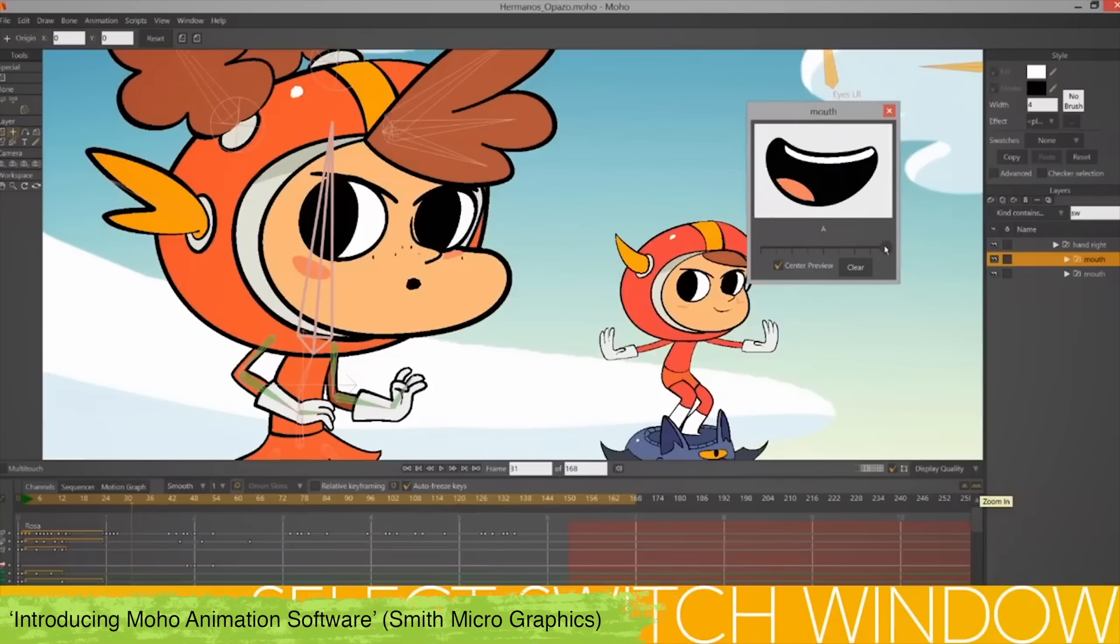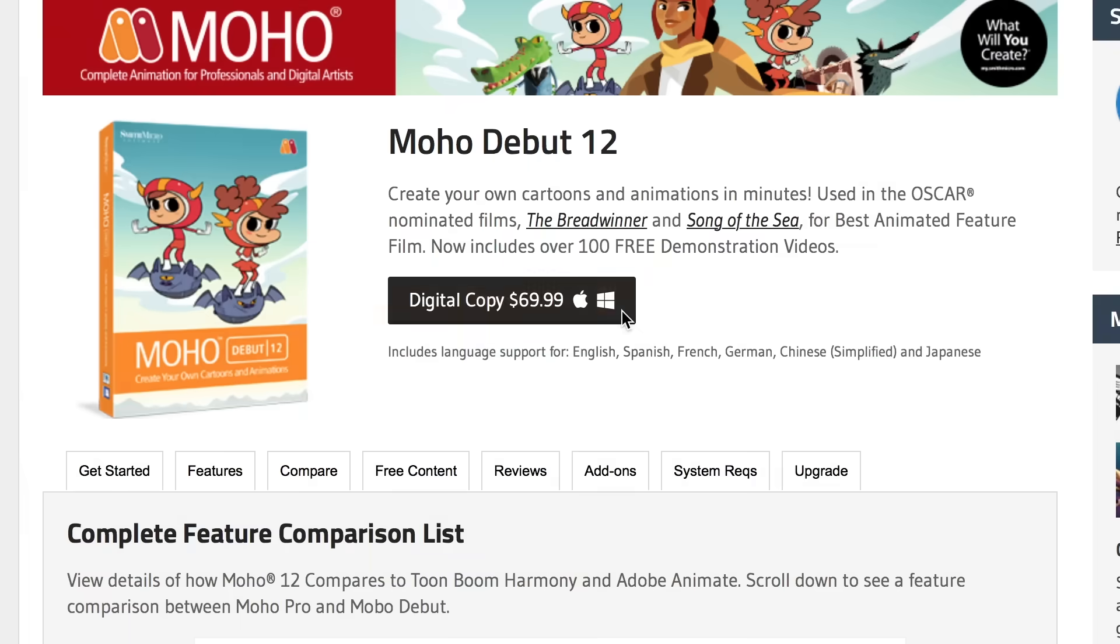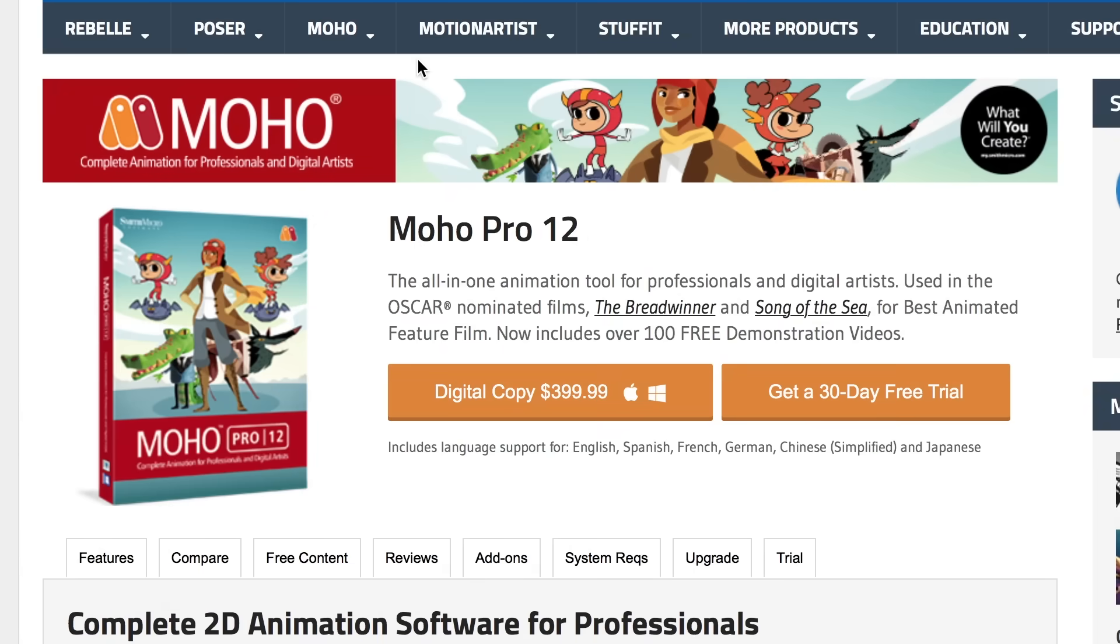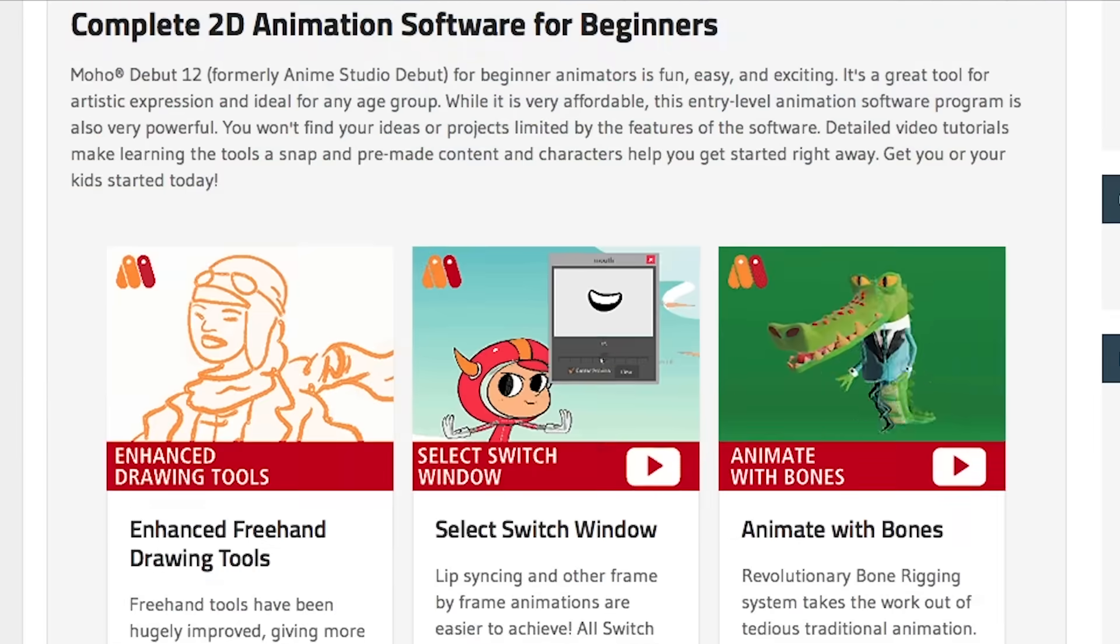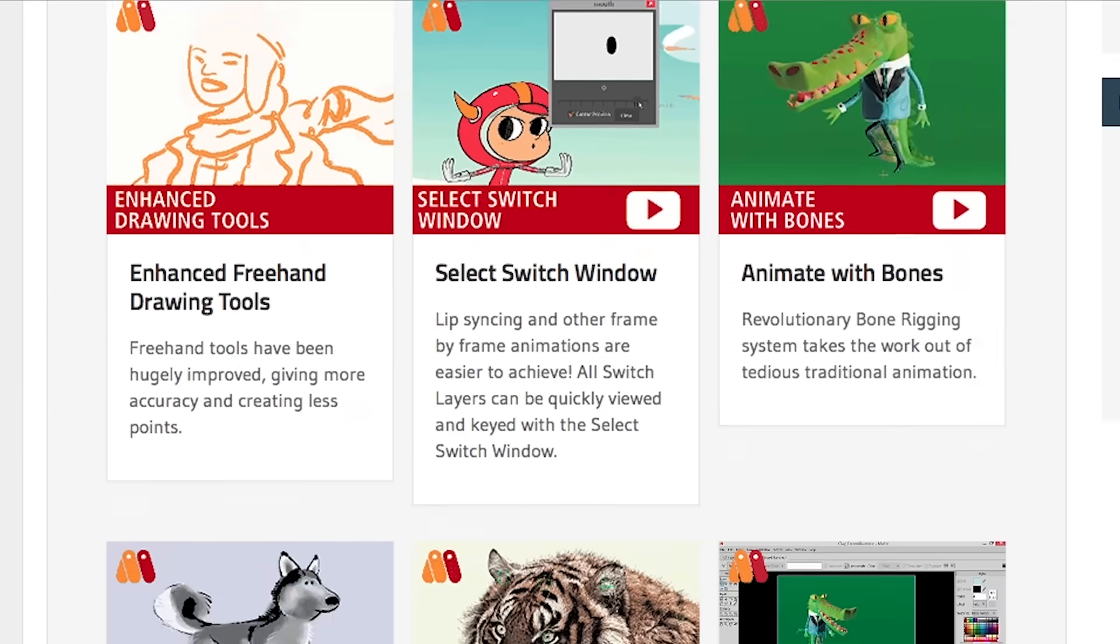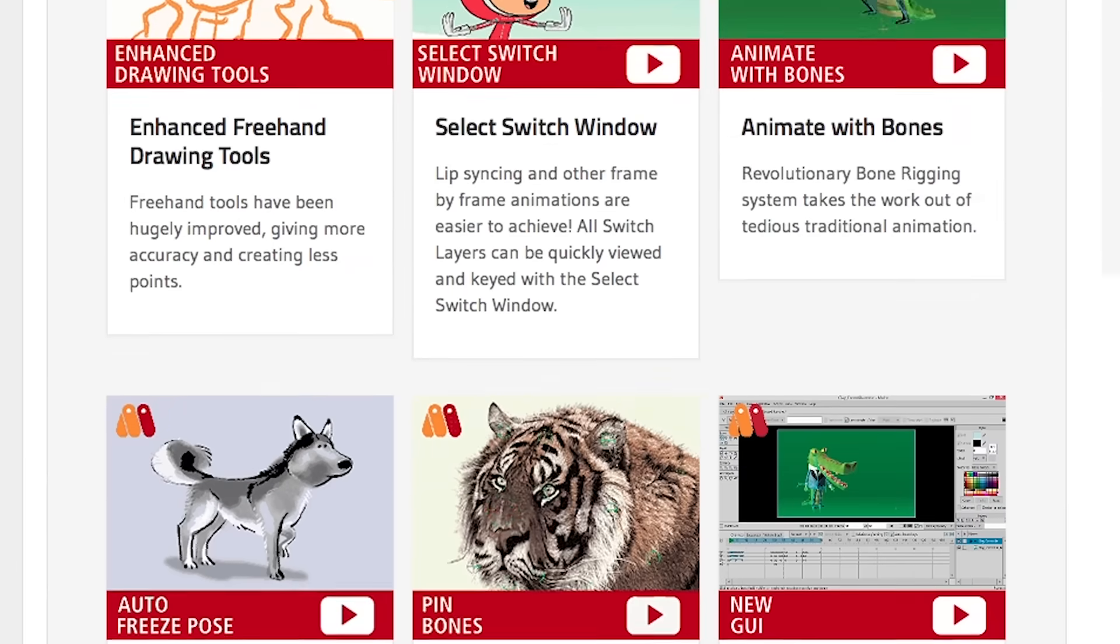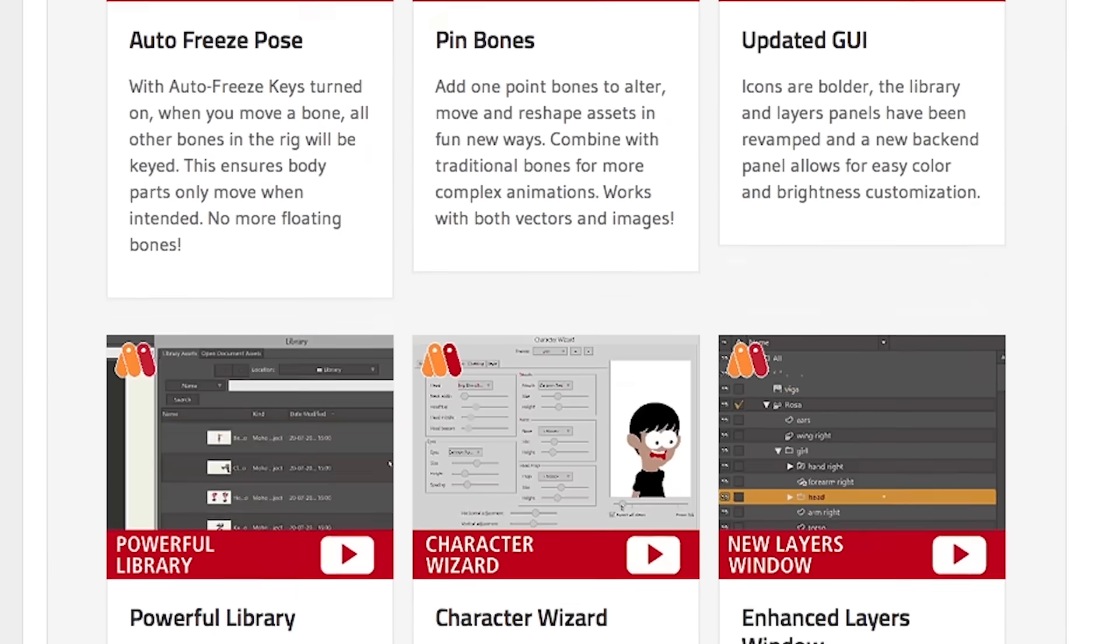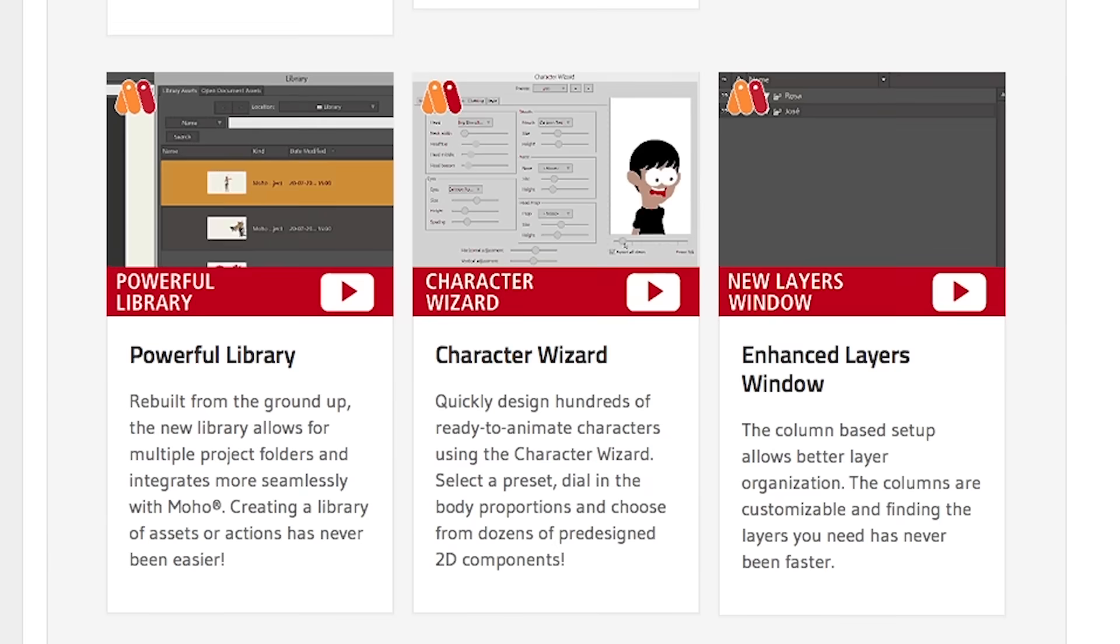It's pretty affordable with a debut package of £69.99 and the Pro package at £399.99. Though I haven't tried it myself it does look pretty good and it seems to have features similar to Toon Boom without the hefty price tag.